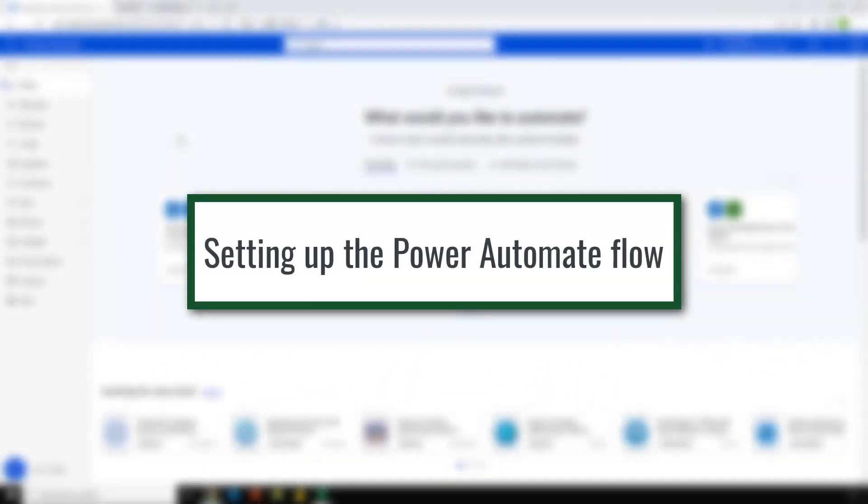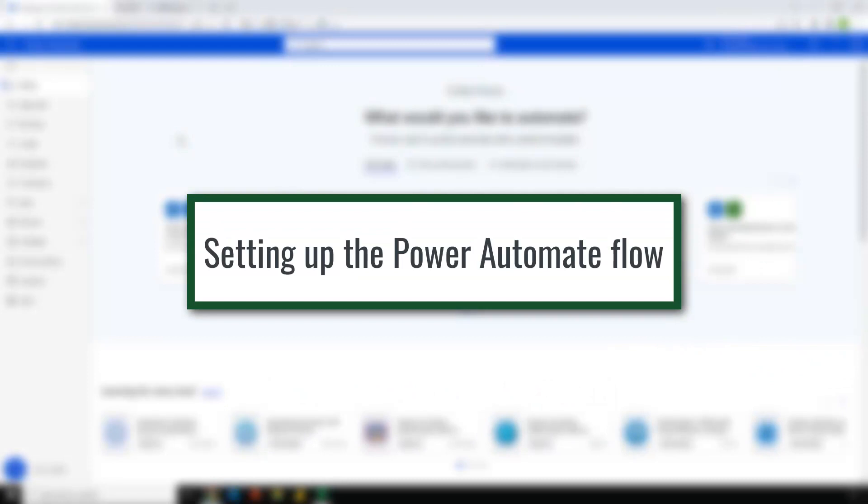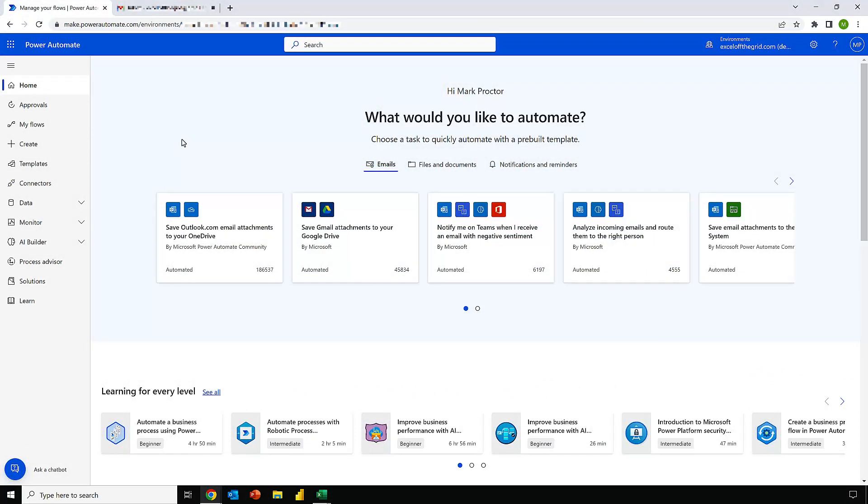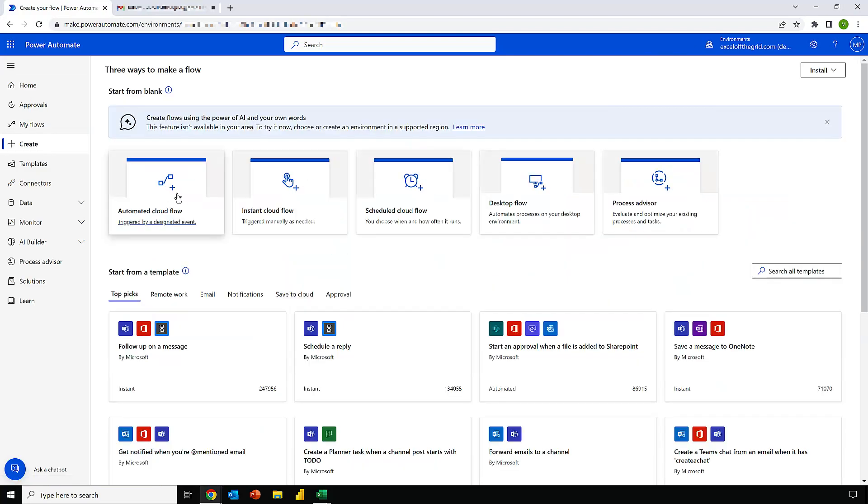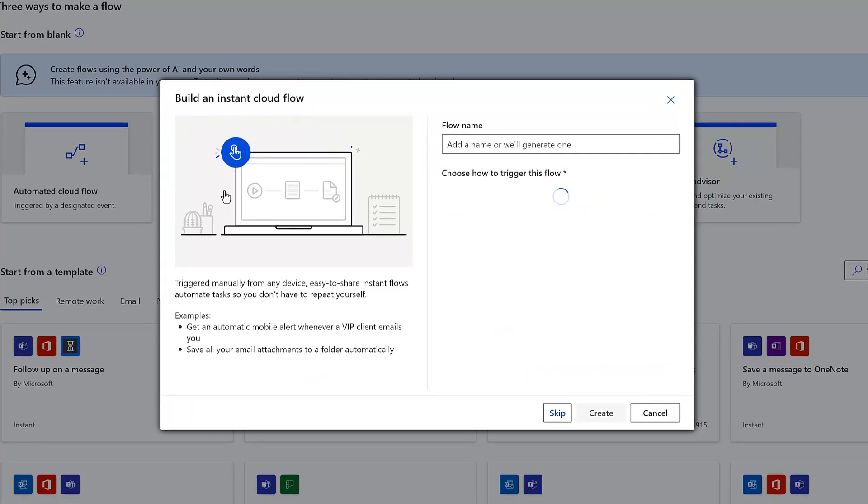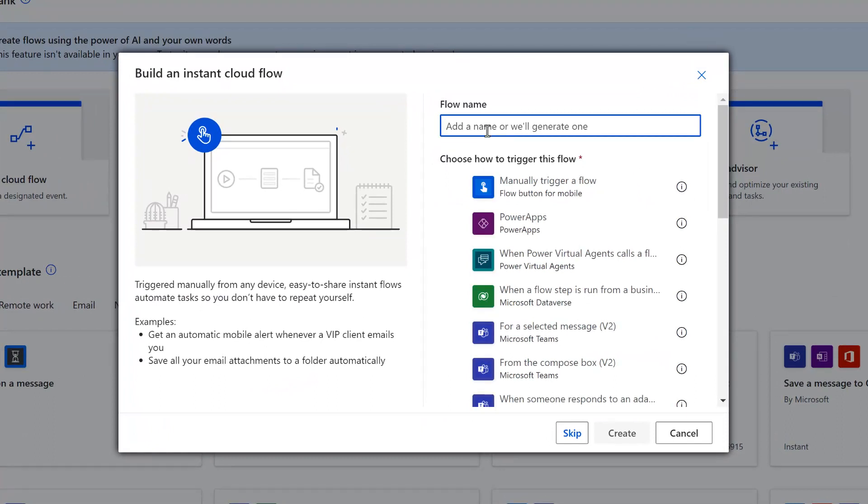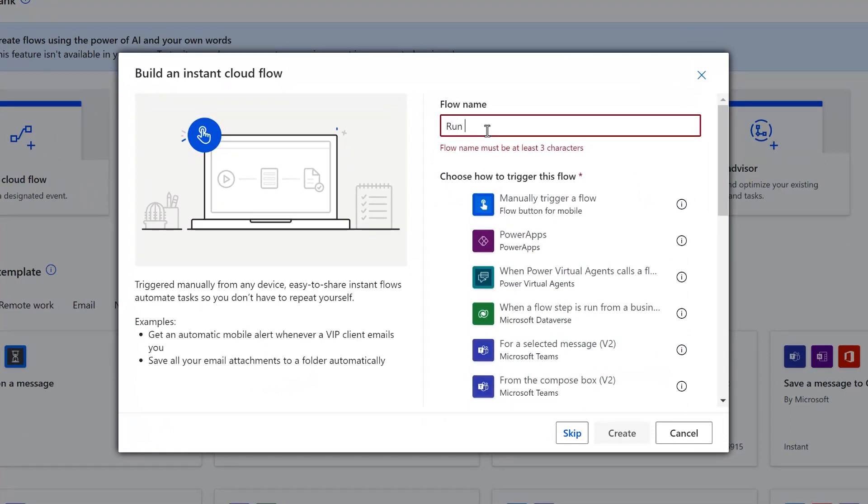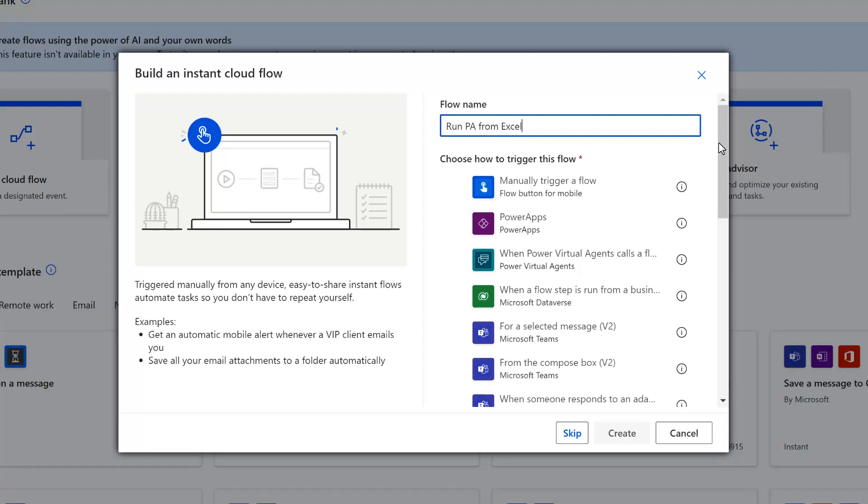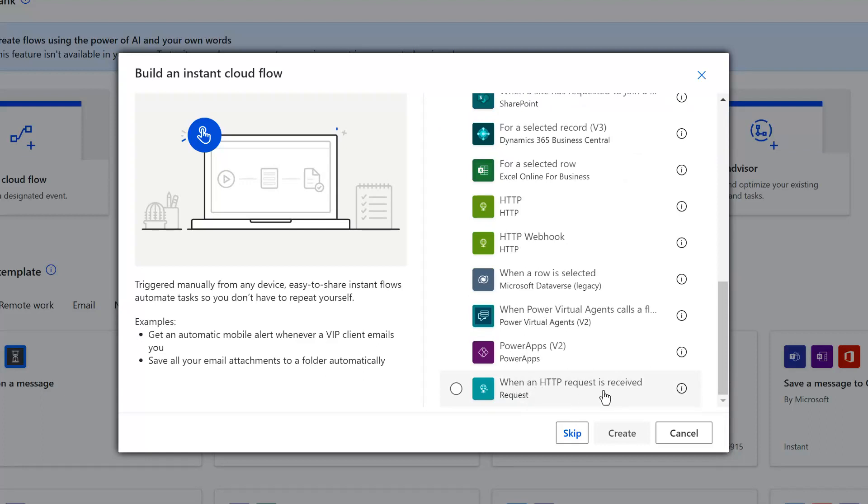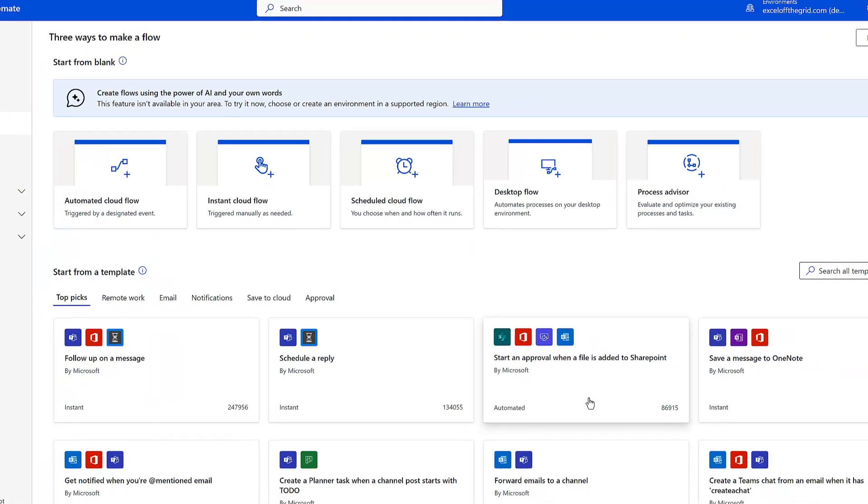So let's start here in Power Automate and create our flow. I'll come across and click Create. And this is going to be an instant cloud flow. I'll select that option. Let's give our flow a name. Run Power Automate from Excel. I'll then scroll down and find the trigger that's called when an HTTP request is received. Check that option and then click Create.